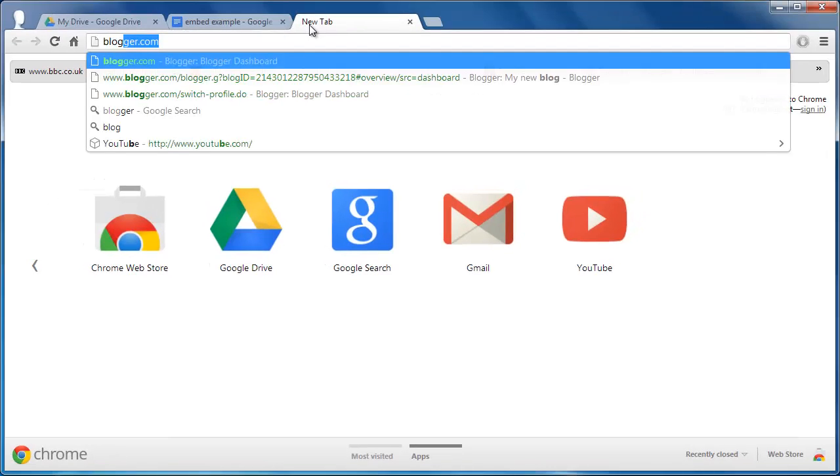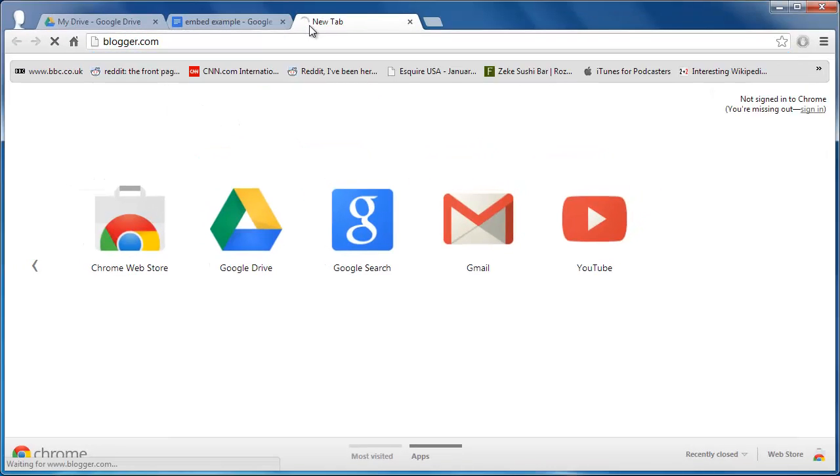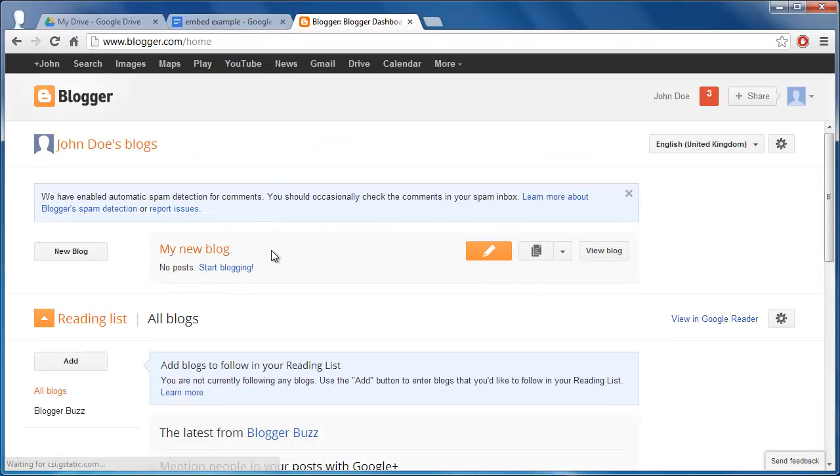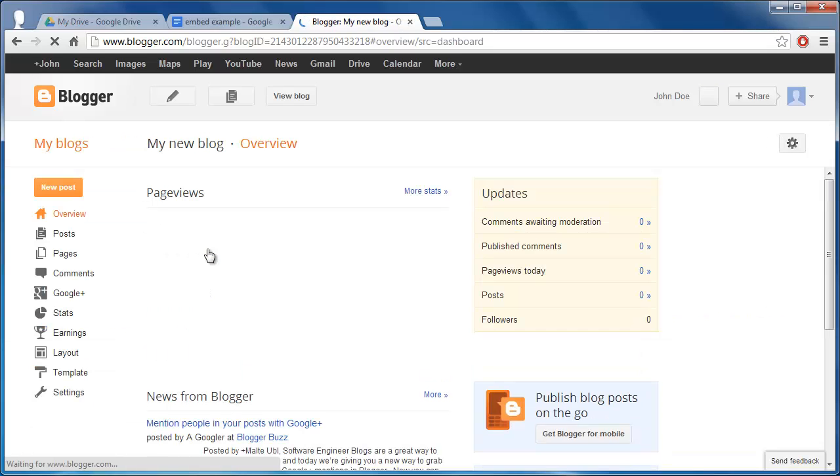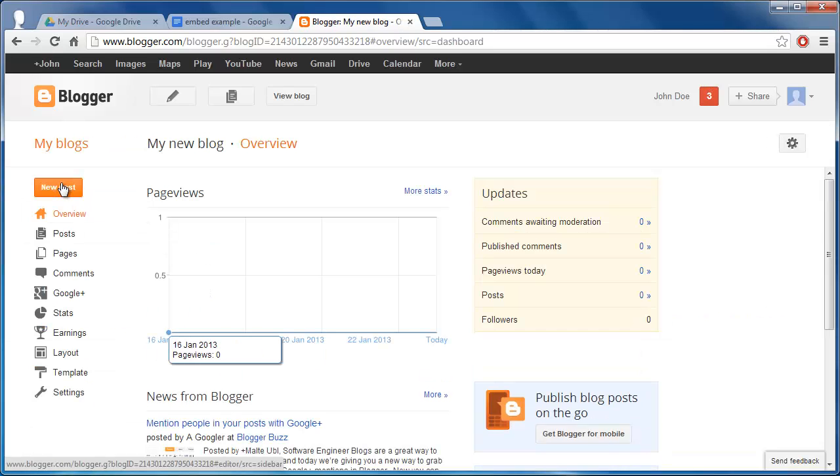Now navigate to your Blogger account and click on the blog that you want to add the document to. Here it is called My New Blog. On the left click New Post.